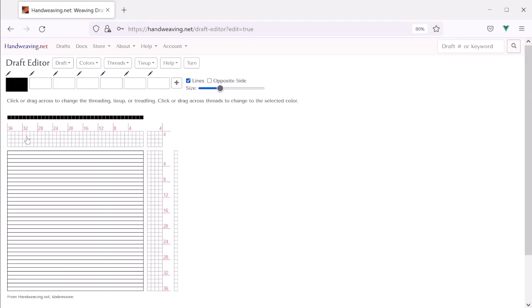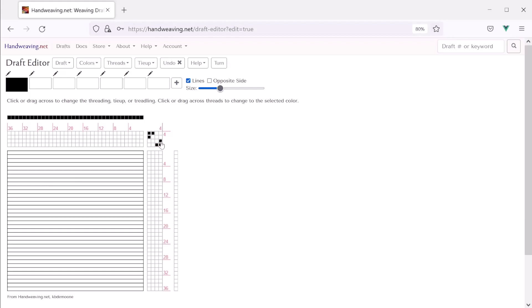So we'll hit create draft, and now we come to the draft editor, but it's completely empty because there's no draft yet. So let's make one. So I'm going to click on the tie-up first. You can fill this in in any order. I'm just doing the tie-up first because that's what came to mind. Okay, that looks good for the tie-up.